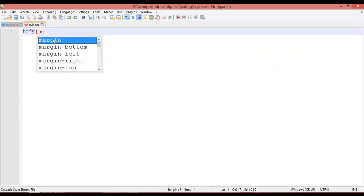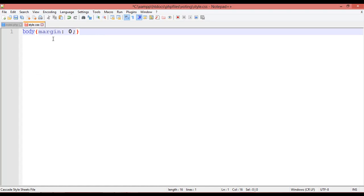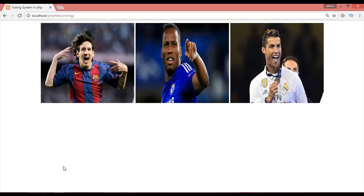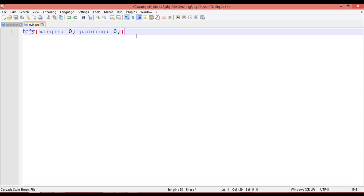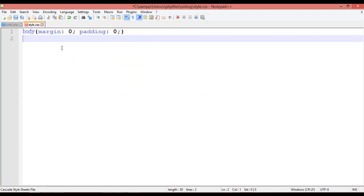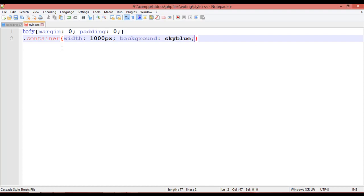In the CSS file, set the body margin and padding to zero. Then create a container class with width 1000px, background color sky blue, margin zero auto, and padding 10px.